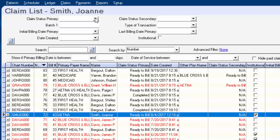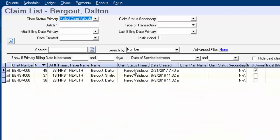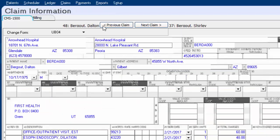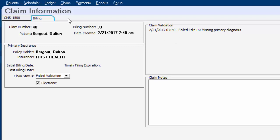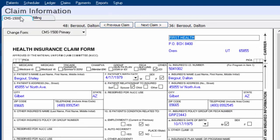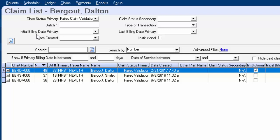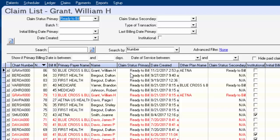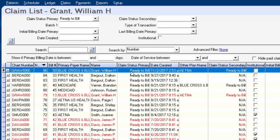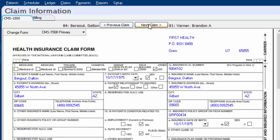You can just work your way through and see the different claims — a 1500, another 1500, now a UB04 — and it keeps going. This is based totally on your filters. For example, if you wanted to work through all your failed validation claims, you could click on that filter and then open the first one, do what you need to do, go to the next claim, fix what was missing or wrong, and keep going until all your claims are updated and ready to bill.